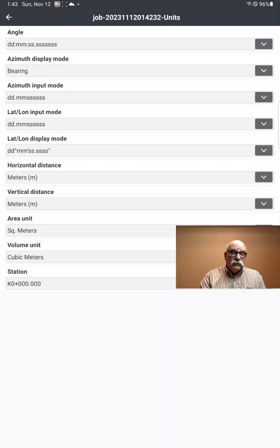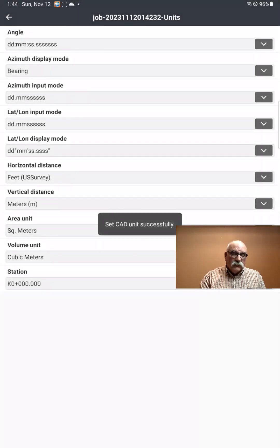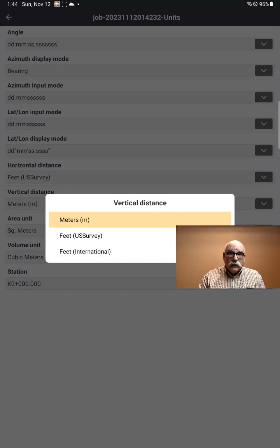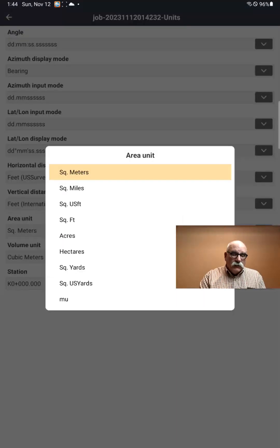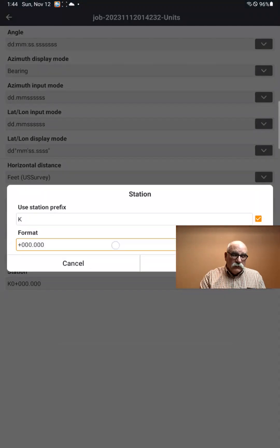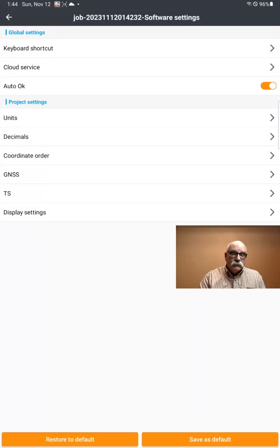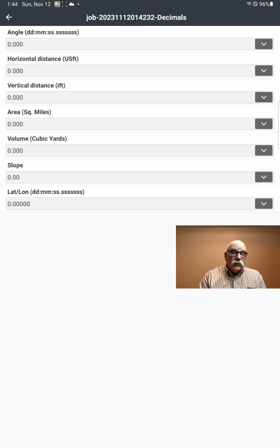Using Degree Degree Dot Minute Minute Second Second will be faster for inputs. For Latitude and Longitude Input Mode, I'll set it the same. For Display, I like Degrees, Minutes, Seconds with the symbols. For Horizontal Distance in Utah, I'm going to pick US Survey Feet. For Vertical Distance, we actually use International Feet. For my Area of Measure, I'm going to use Square Miles. For my Volume Unit, I'm going to use Cubic Yards. For Stationing, I'm going to pick the second item. Now all of my unit settings are set to what I prefer.